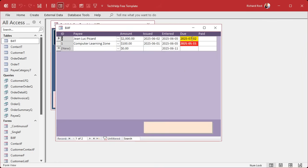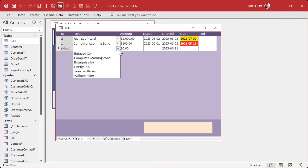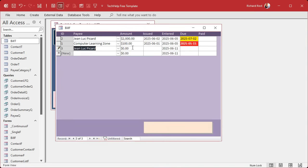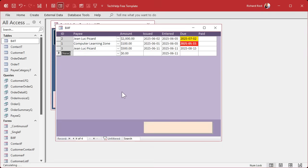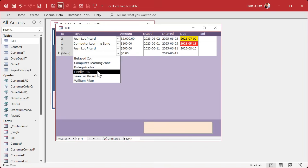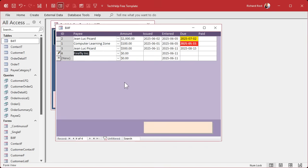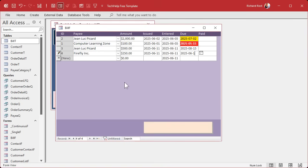Let's add a couple more items here. This guy's due in 30. This guy is overdue. Let's add another one for Jean-Luc for $500, due in the future on 8/15. And we'll add one more person, Firefly Inc for $250, and make this one due in a couple of days, on the 17th.